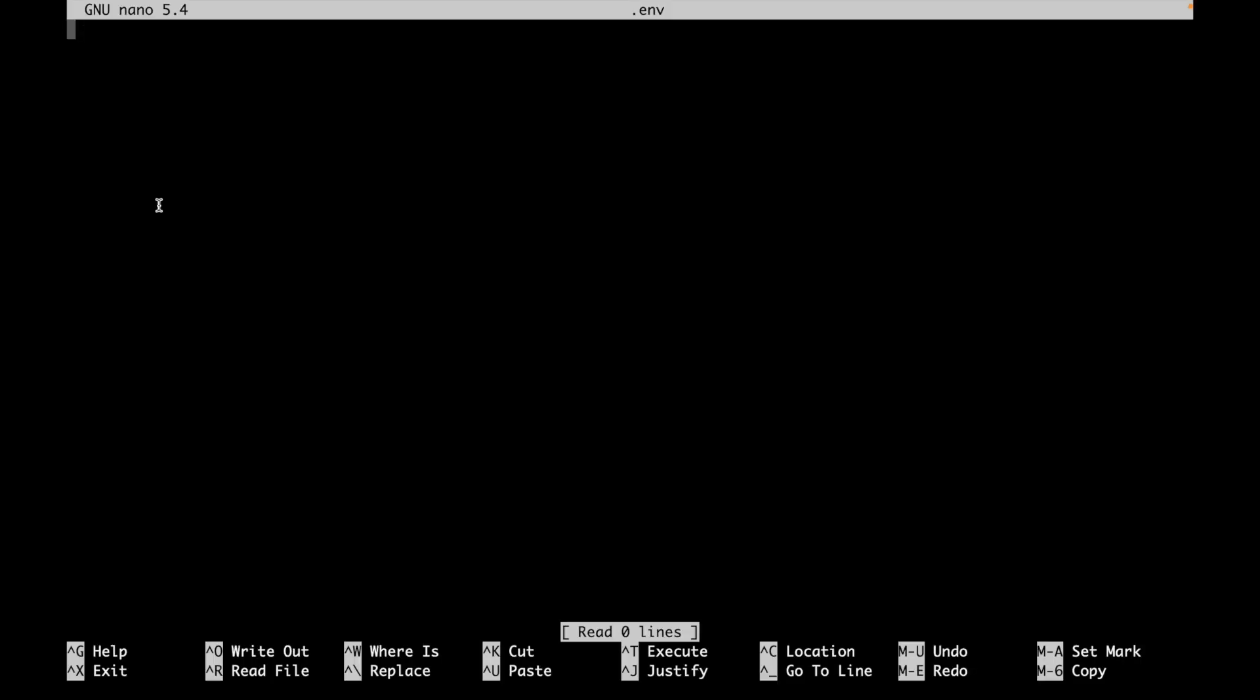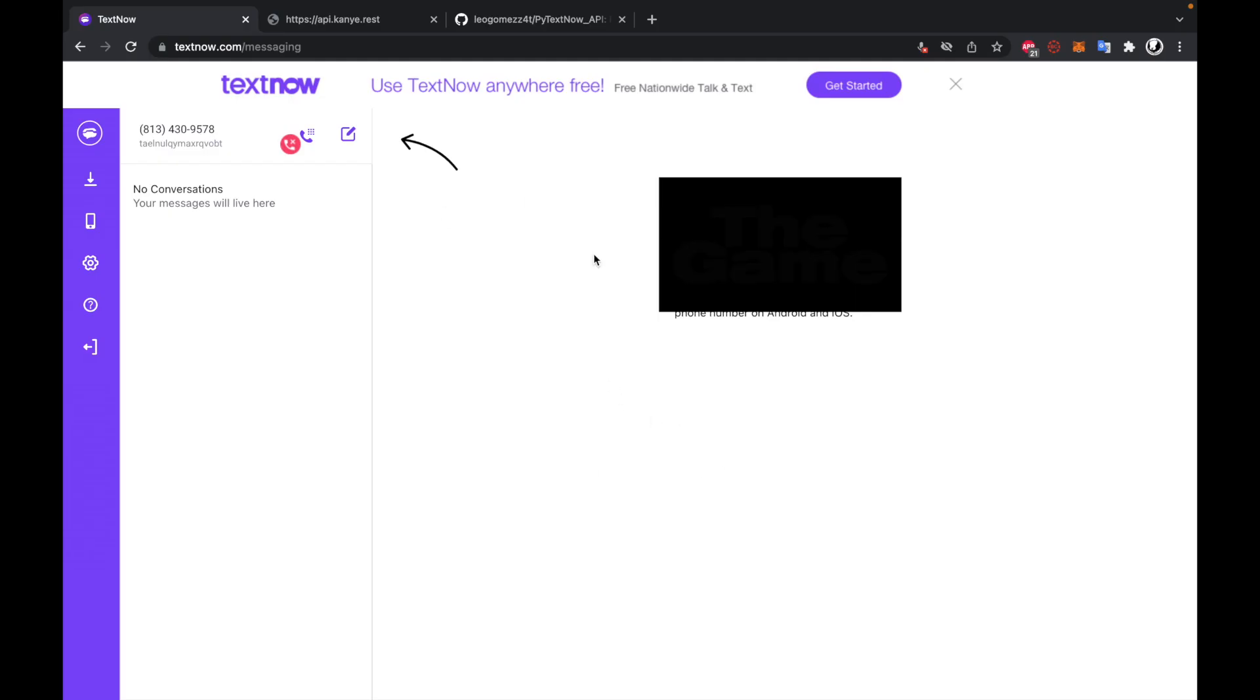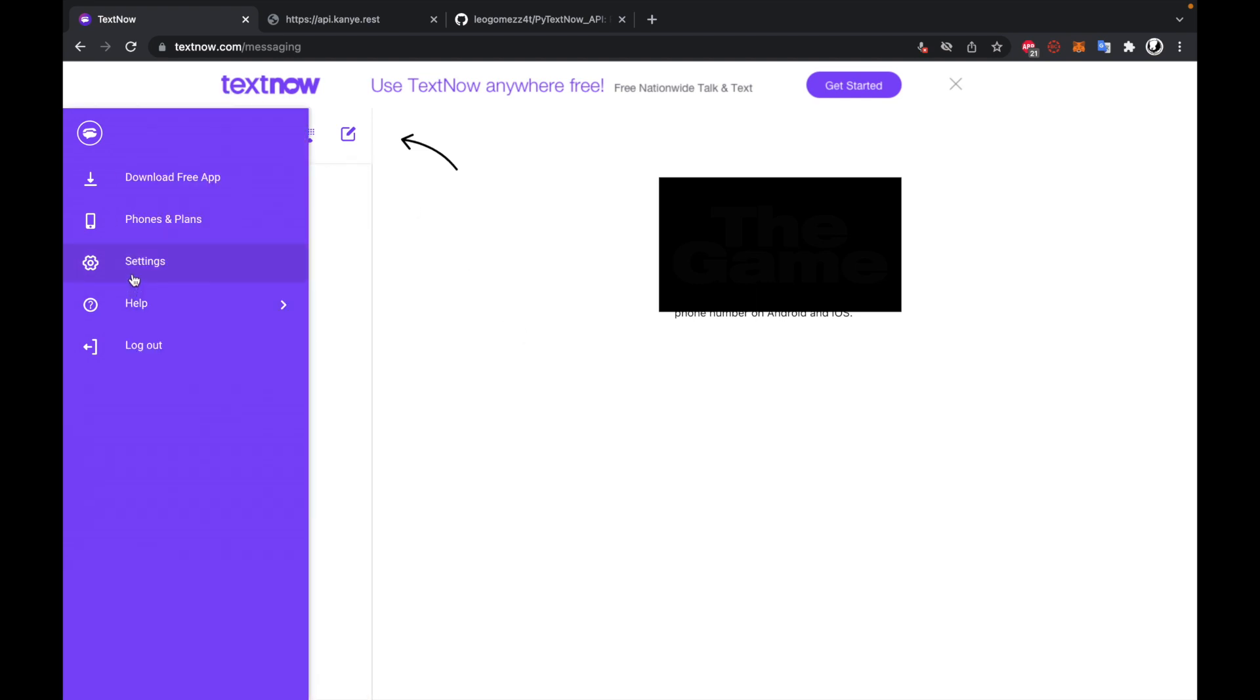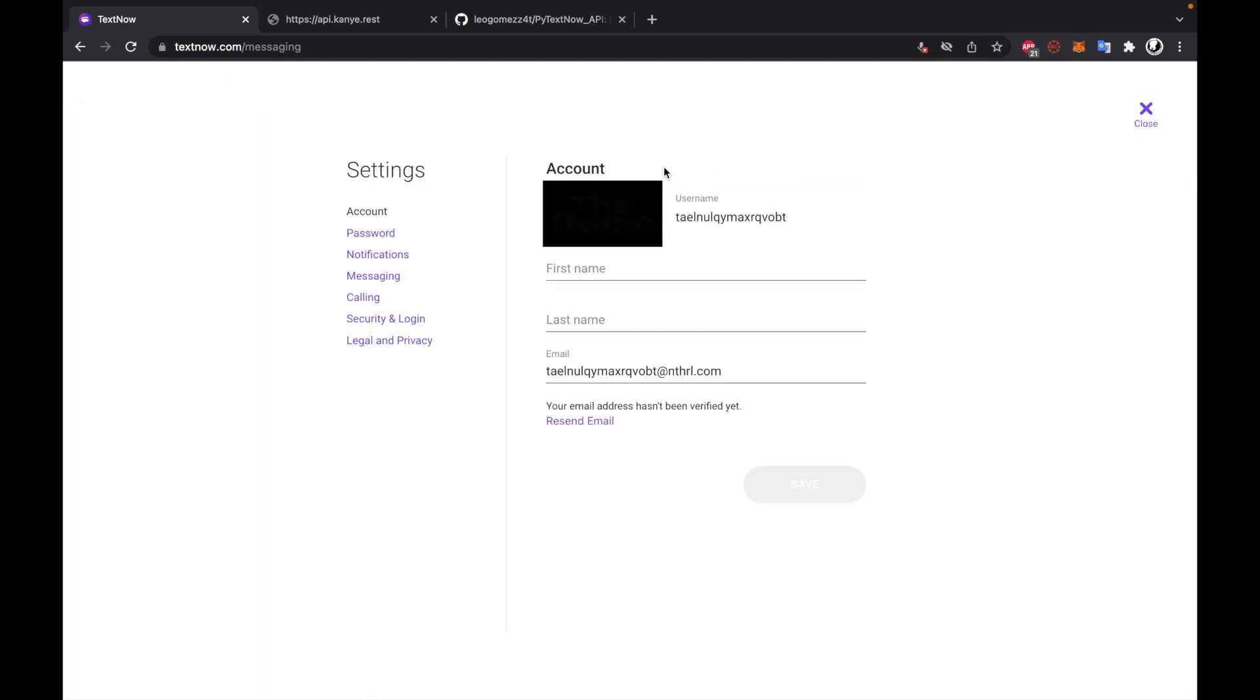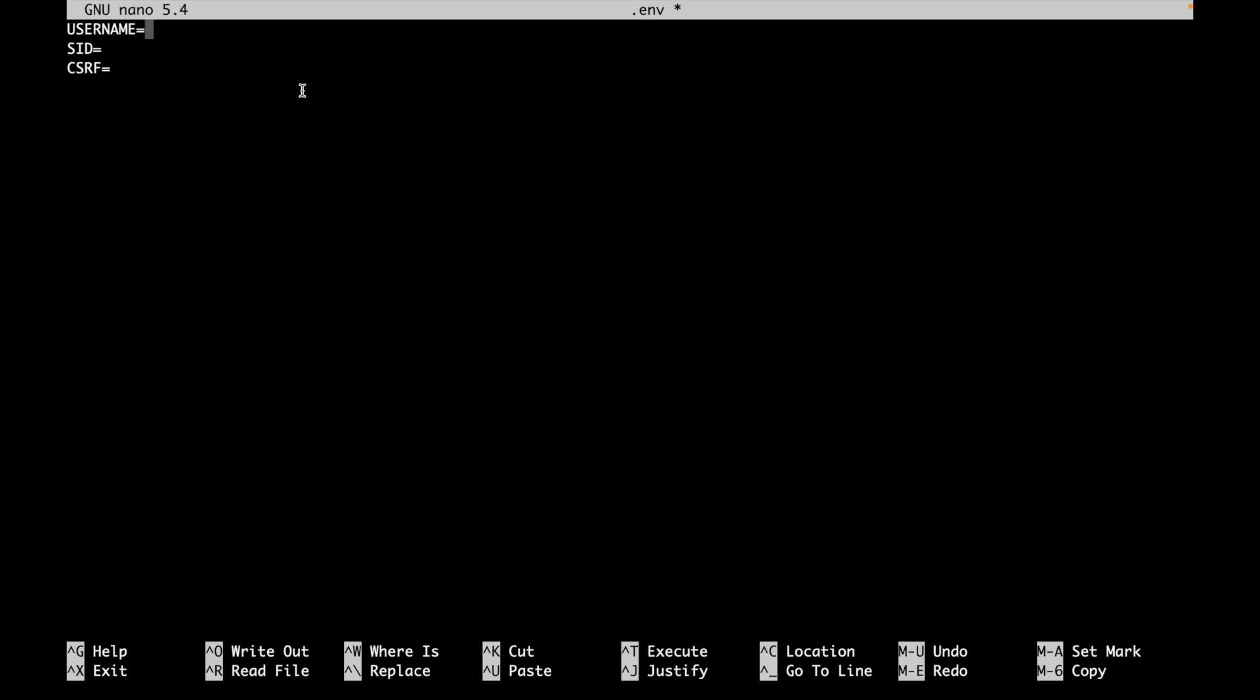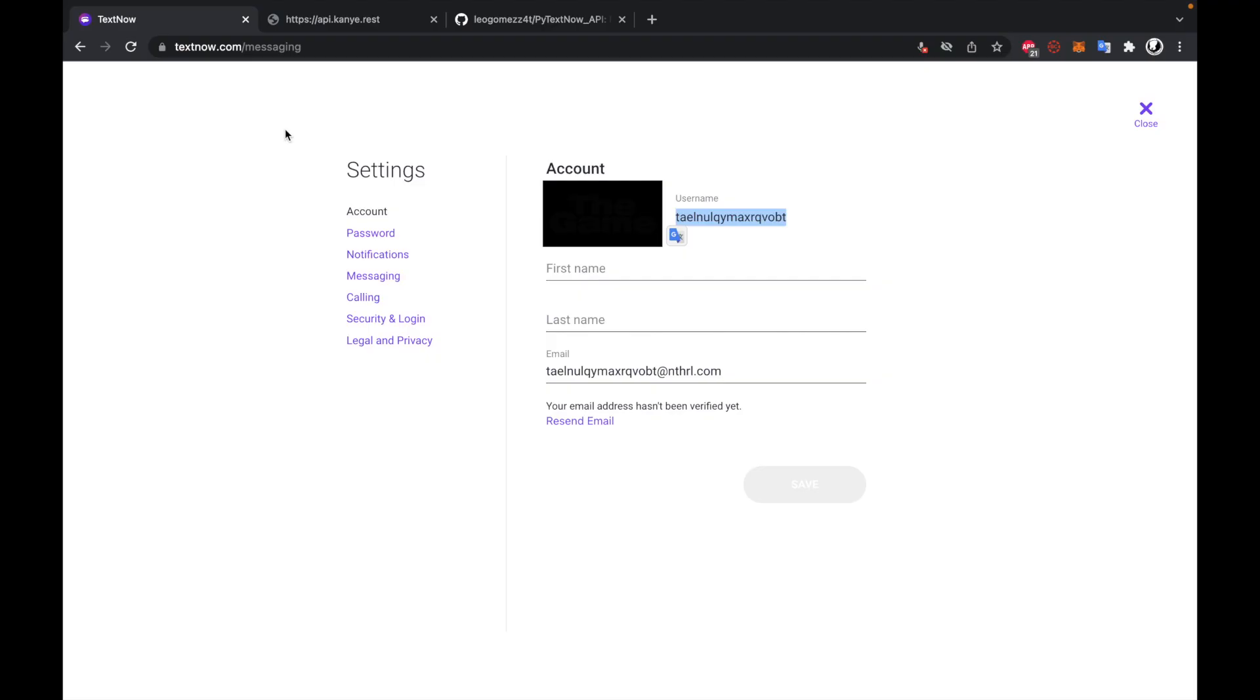And this is the space where we will be storing all of our credentials. And pytextnow has three requirements to basically send a message. You need a username, you need an SID, and you need a CSRF. I'll put an equal sign next to all of these, because we'll be setting their values in this file. So now let's go through and access and get all of the ones that we need. So to get our username, we're going to come to your home screen on TextNow, you're going to go to your settings, and you can find your username right here. So we'll copy this, come back to our text editor, and I'll just paste that in there.